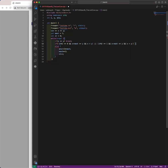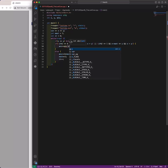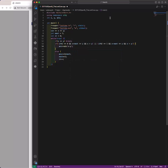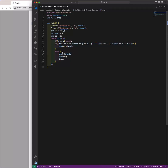If either of these conditions is true, that means Farmer John has reached Bessie, and we can just increment the answer by the absolute value of Farmer John's current starting position minus Bessie's starting position. Basically, until we reach the point where Farmer John will get to Bessie, we're incrementing the answer by how much he has traveled back and forth. Once he travels far enough to reach Bessie, we take his starting distance and Bessie's starting distance and add that to the answer.